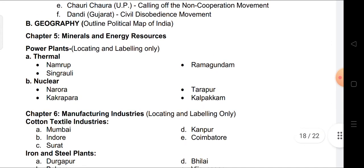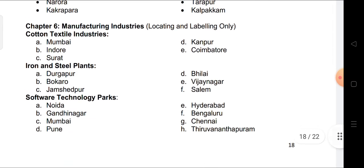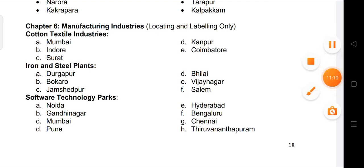For Geography map work in Term 2, Chapter 5 covers thermal power stations of India and nuclear power stations. From Chapter 6, Manufacturing Industries — locate and label: cotton textile industry locations including Mumbai, Indore, Surat, and Kanpur; Coimbatore; iron and steel industries; and software technology parks. These are all the map work items coming in your Term 2 examination.